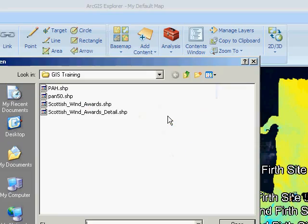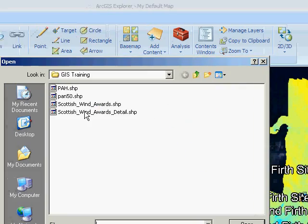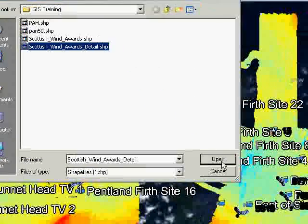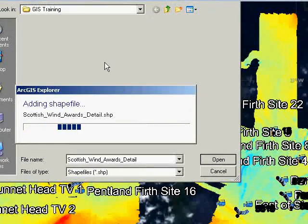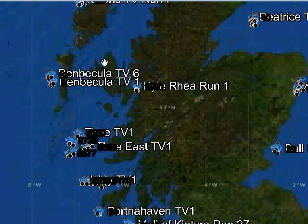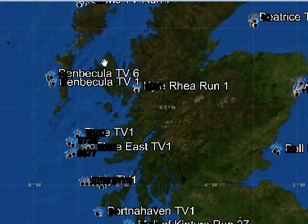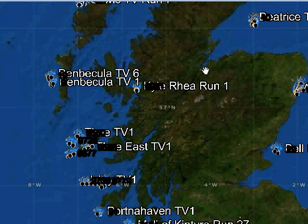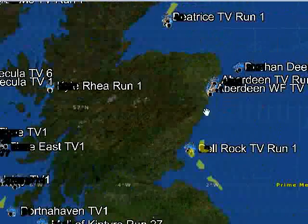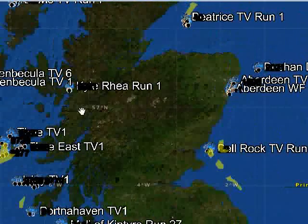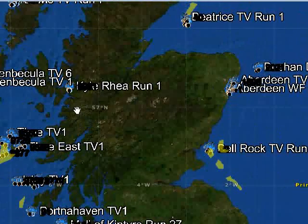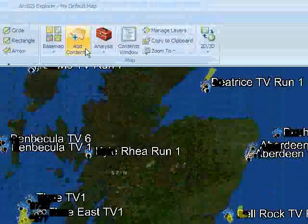We'll open up a shapefile. This is the Scottish Wind Awards — these are the potential sites for development within Scottish Territory Waters for Offshore Wind, and they're highlighted in yellow.